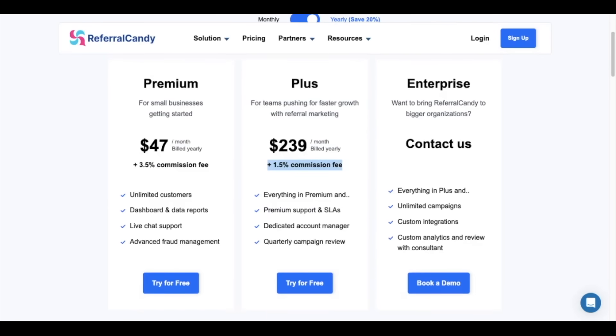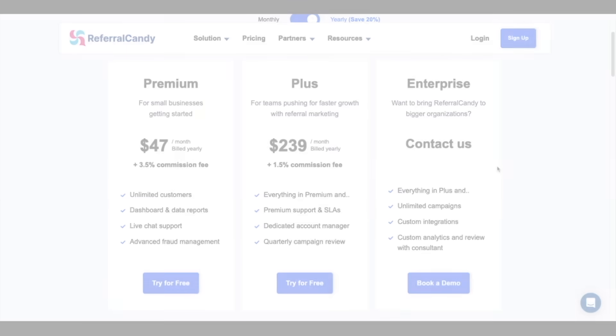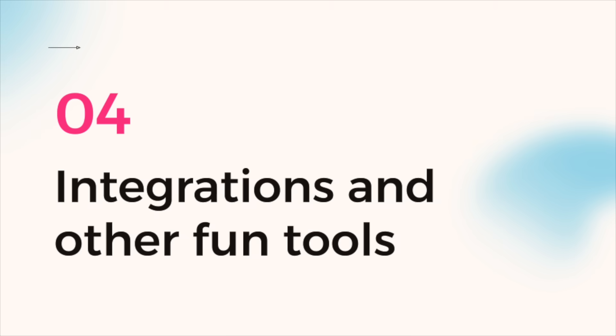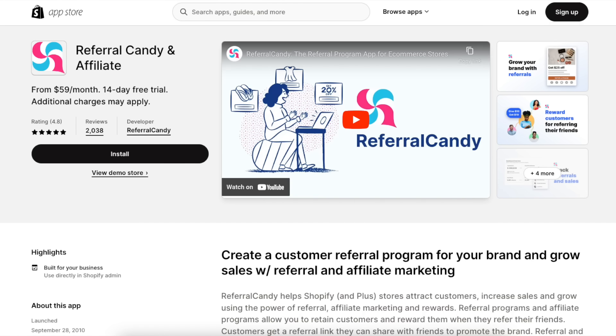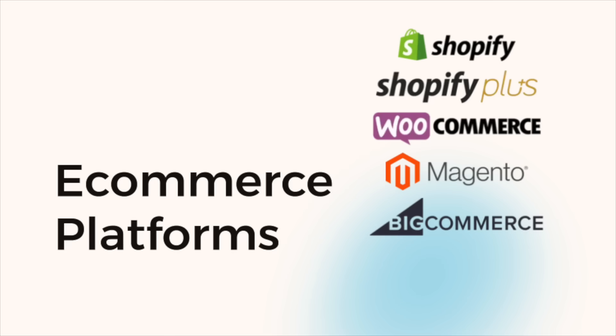Our plus plan comes at either $299 or $239 a month but the referral commission drops to 1.5% of monthly referral sales. This plan includes everything from premium plus premium support, a dedicated account manager, and a quarterly campaign review. Let's now take a look at the different tools Referral Candy integrates with. If you're using Shopify or Shopify Plus, just go to the Shopify app store, search for Referral Candy and click on install. If you're using other e-commerce platforms such as WooCommerce, Magento, or BigCommerce, you can also integrate your store with Referral Candy in a matter of minutes.